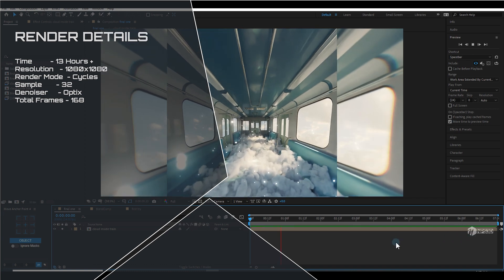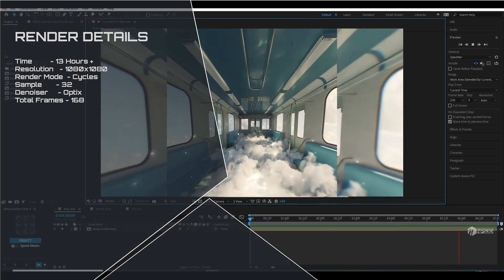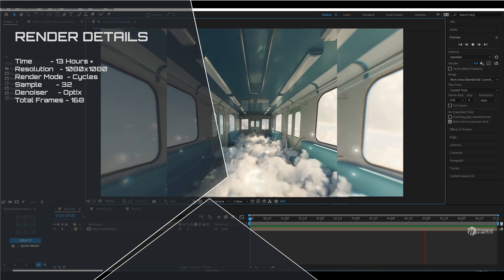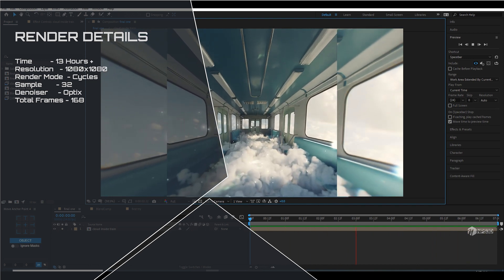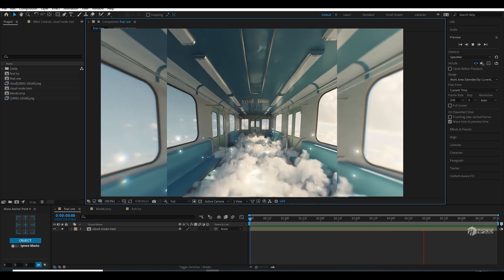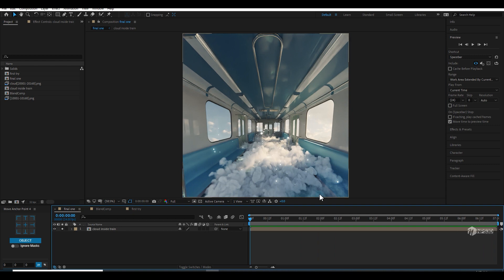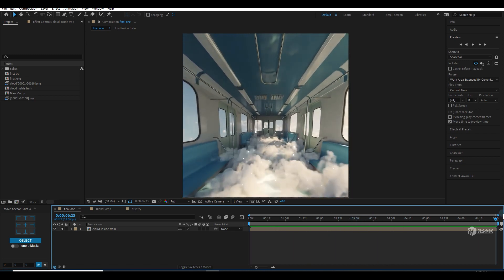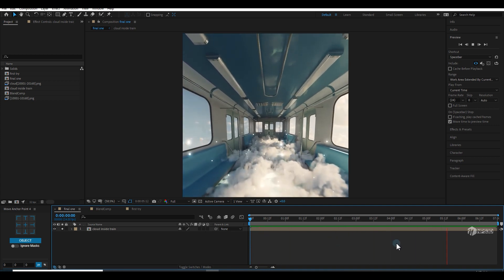Let me show you the final preview. This is the final result which took me around 13 hours to render at 1080 by 1080 with Cycles, 32 samples, with OptiX denoiser. So 30 hours of rendering for 7 seconds — it's around 168 frames. It's huge, but due to volumes it took me around that. The result is pleasing for me so I'm not disappointed.